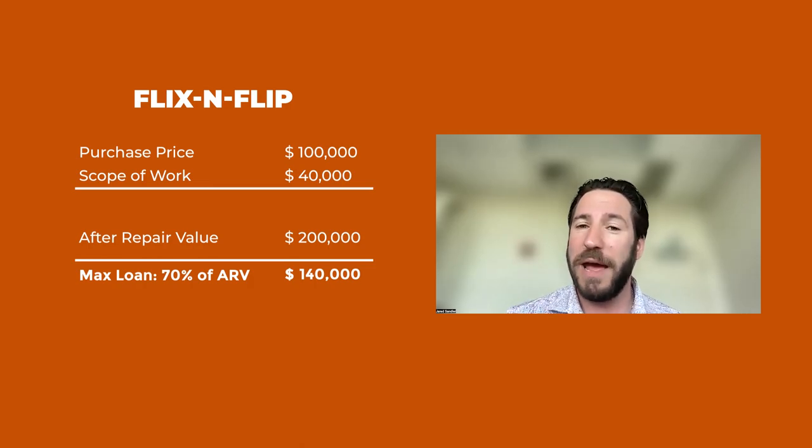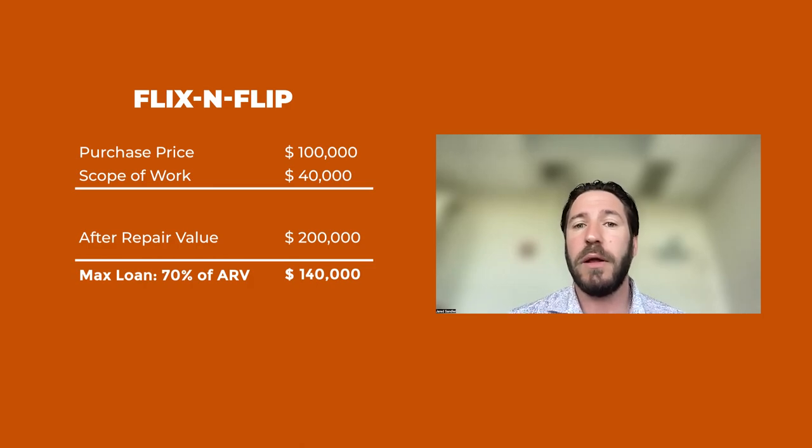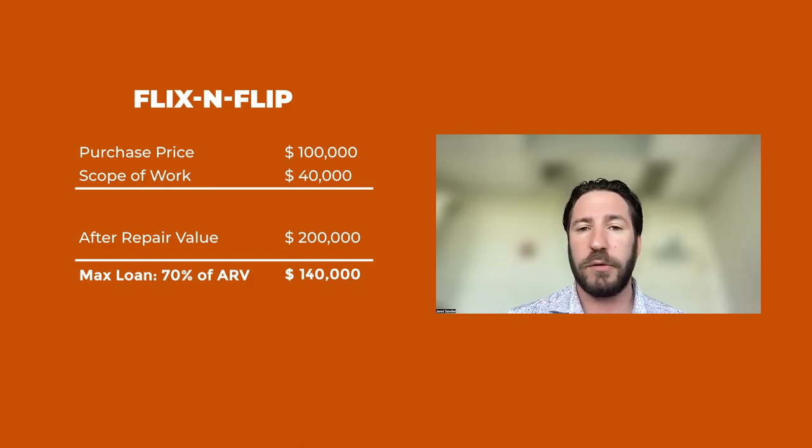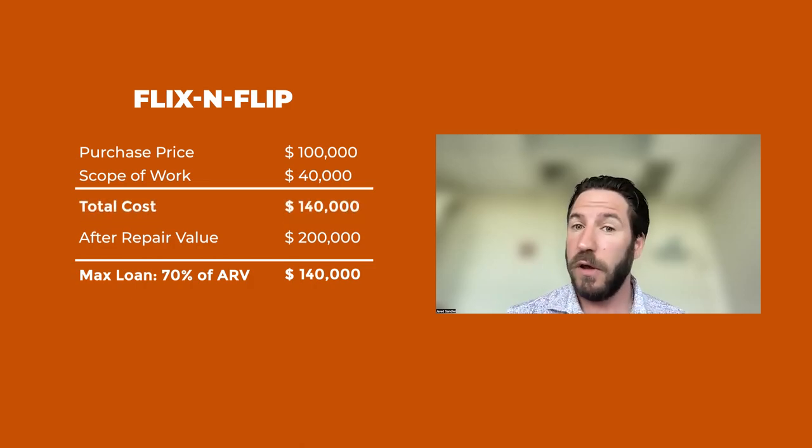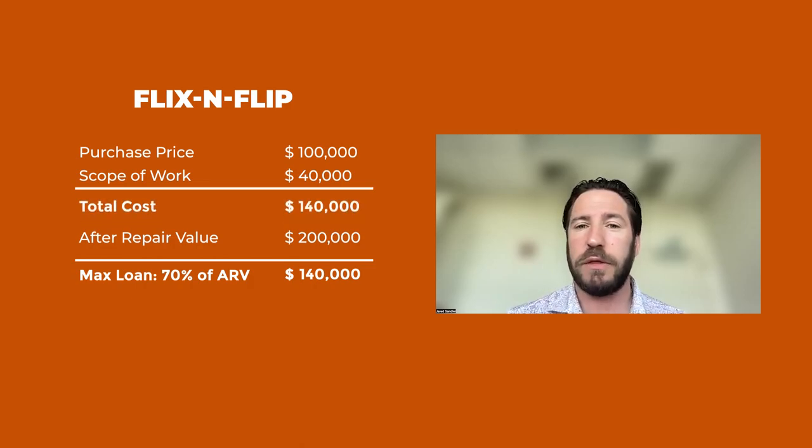Going back to the numbers of this deal, the purchase price is $100,000. The scope of work is $40,000. That equals $140,000.